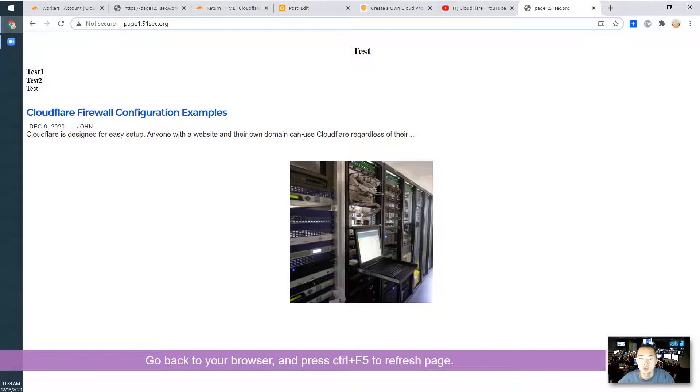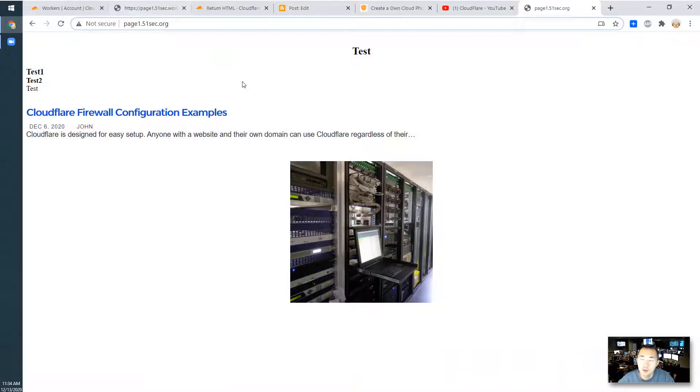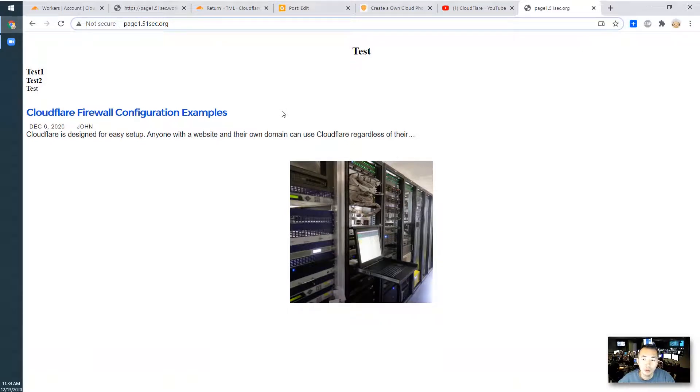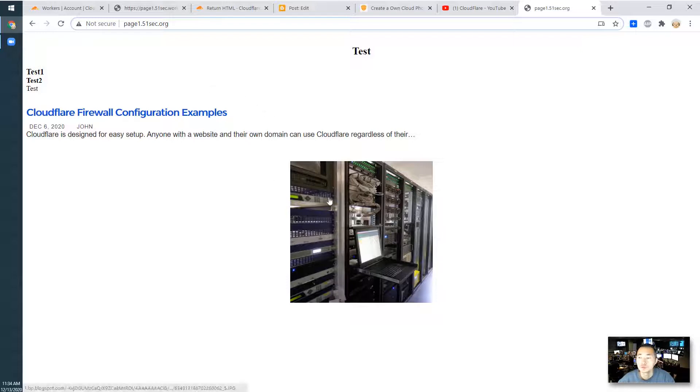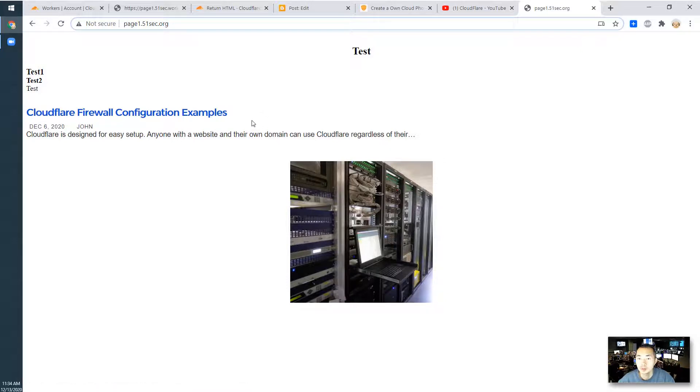It's very simple to use but it's very powerful. You don't have to have your own hosting environment. You don't need to pay for this service. There's 100,000 worker requests per day free to use. That's it. Thank you for watching. Hopefully this can help you to build your own web page in the Cloudflare workers environment.